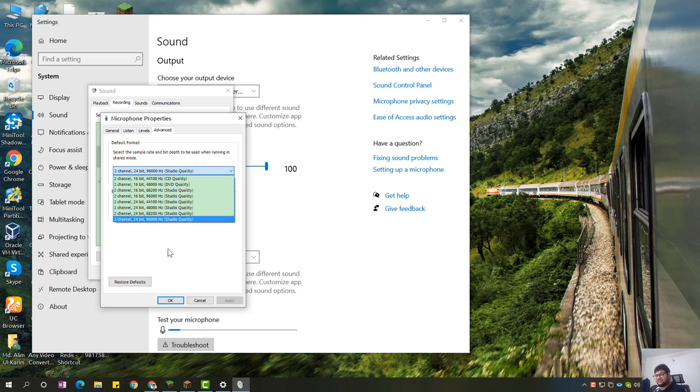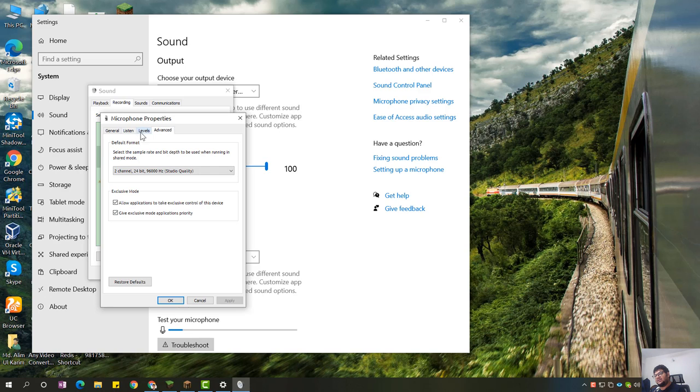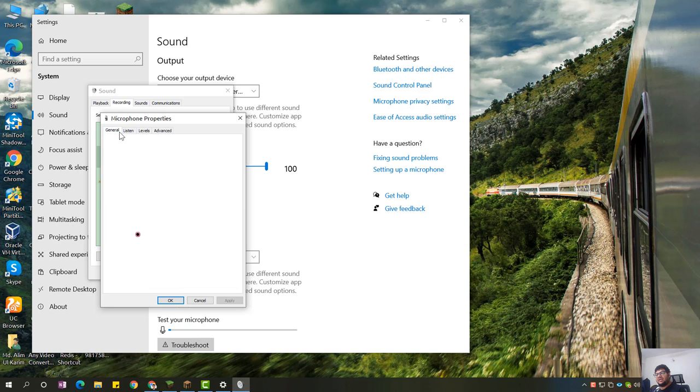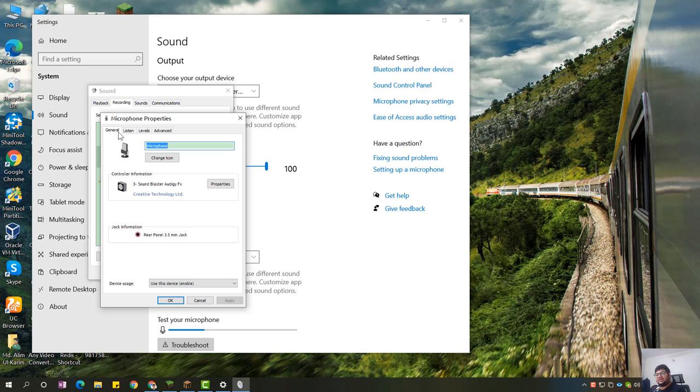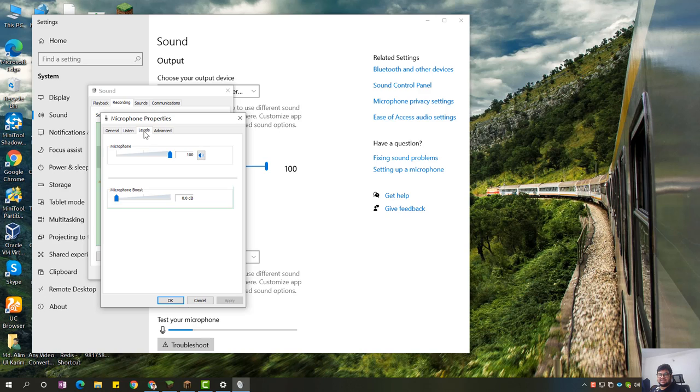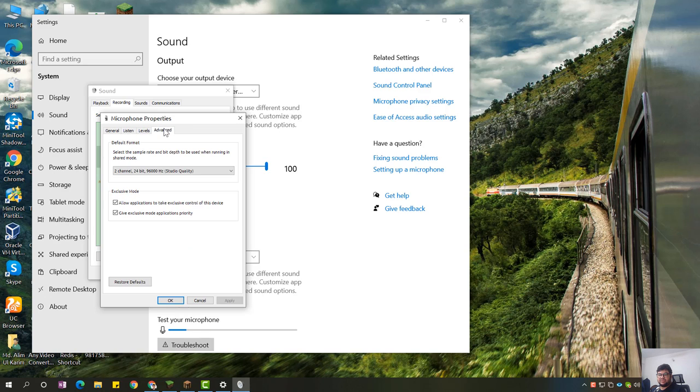And then here you should keep the settings like this. Microphone volume should be like this, should have exclusive controls.